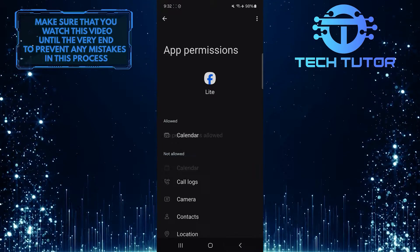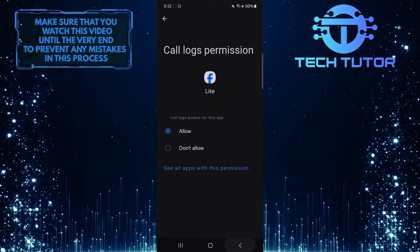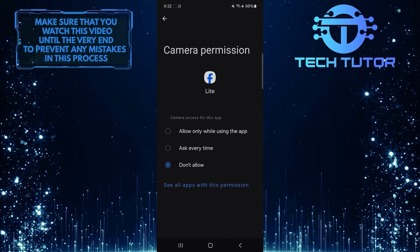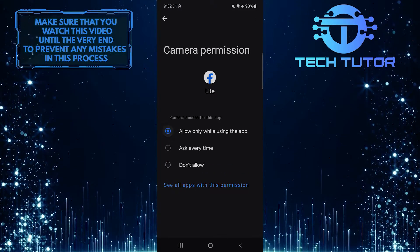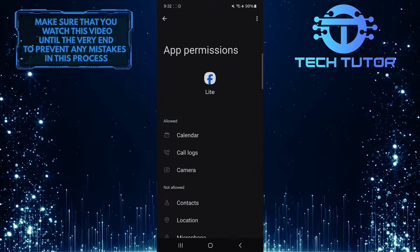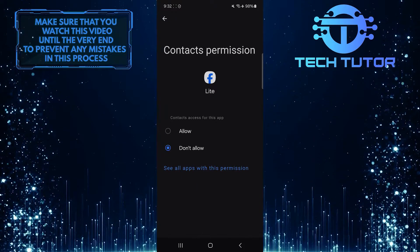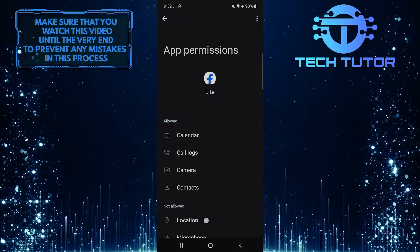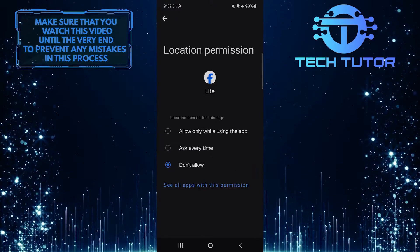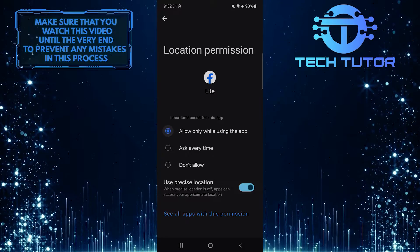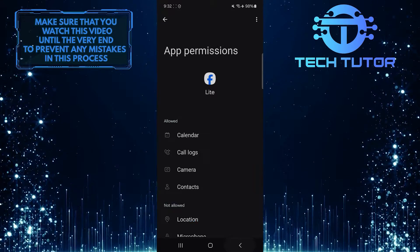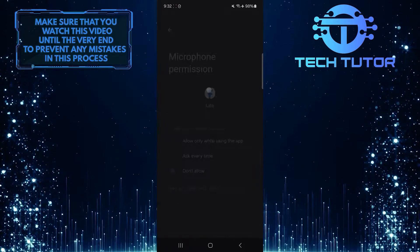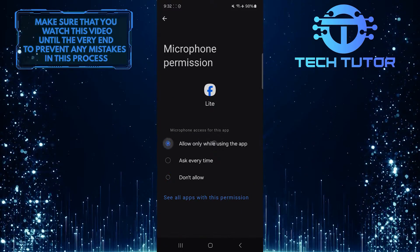Once you've done that, restart your device, and hopefully, that should fix your issue. If the problem persists, consider uninstalling and reinstalling the Facebook Lite app. This can often solve more stubborn technical issues and glitches, and provide a fresh start for the app.